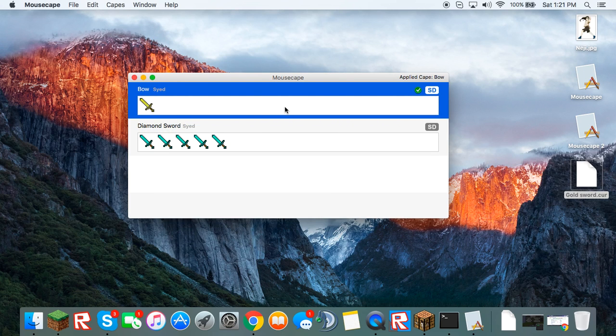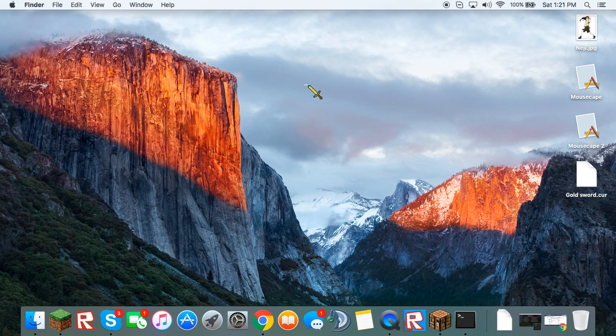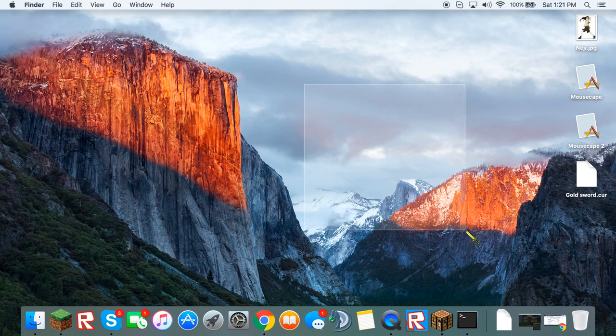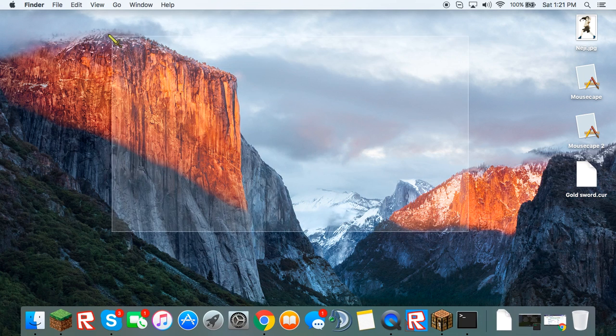Now you have your cursor set. All you have to do is double click it. And it switches into the Diamond Sword.